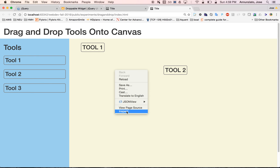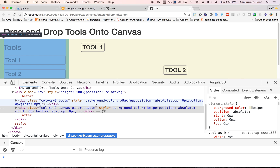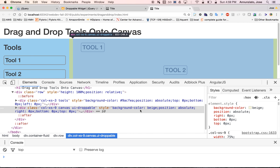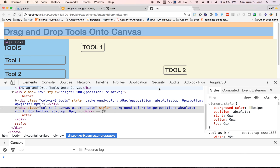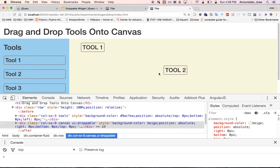What's going on here? Once we drag an element and let it go, what we have to do is update the position in the data model object — the object that has the left and top position — and then call render diagram so that it renders again.